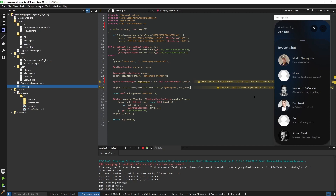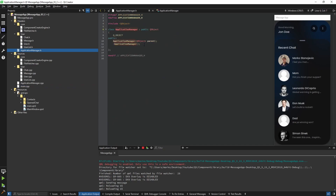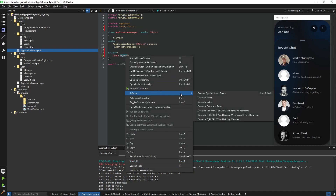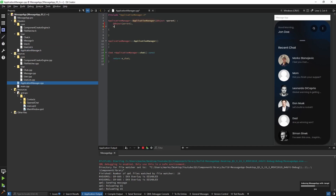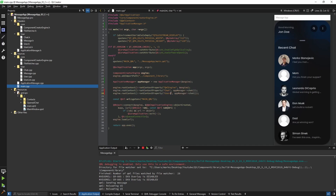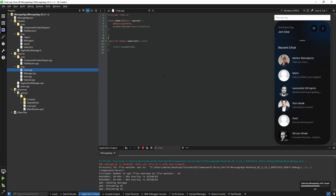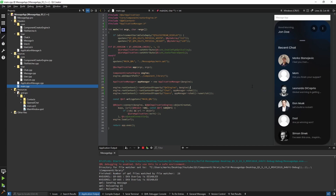Now I'm going to expose our Chat and the UserList. We'll use 'engine.rootContext()' the same way we exposed our QML engine. I create our Chat — it's going to be 'appManager'. The ApplicationManager has a private Chat variable; I include it and define a getter, initialize the pointer, and ApplicationManager will be its parent. I also want to expose the UserList the same way — I'll call it 'users' and it will be 'chat->userList()'.